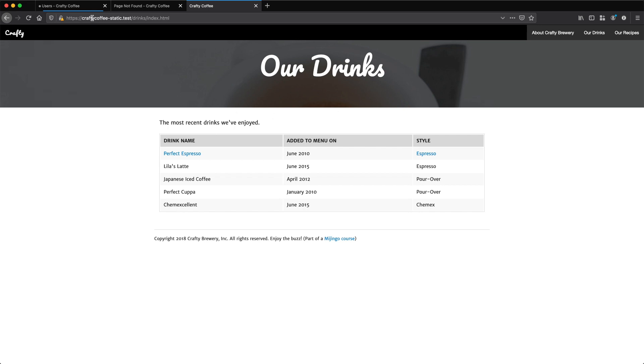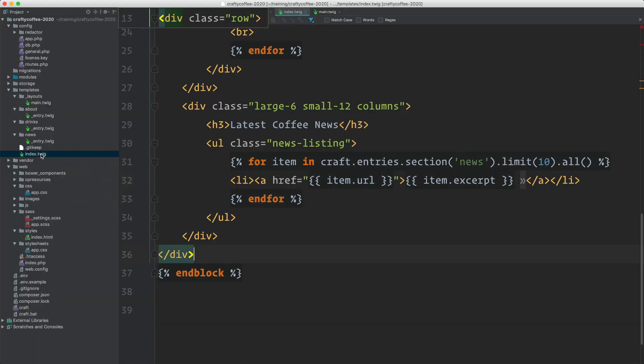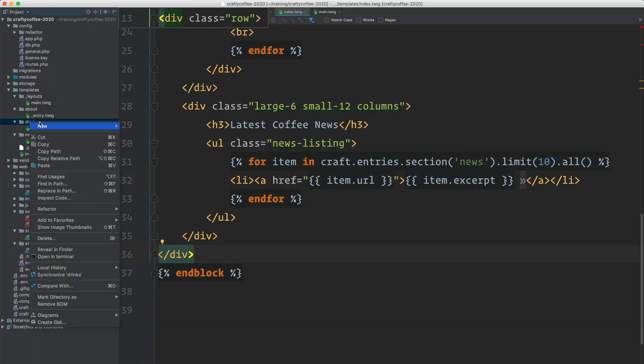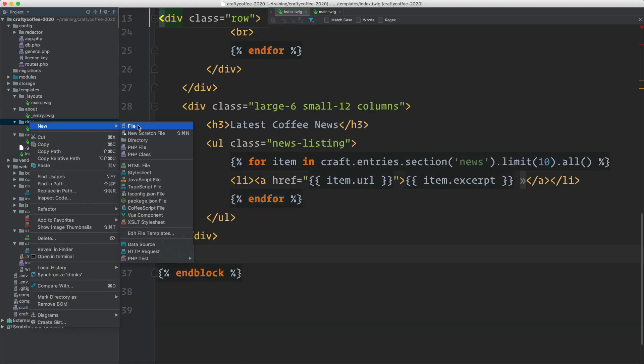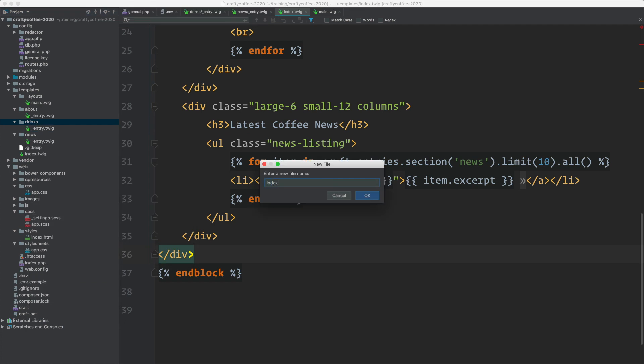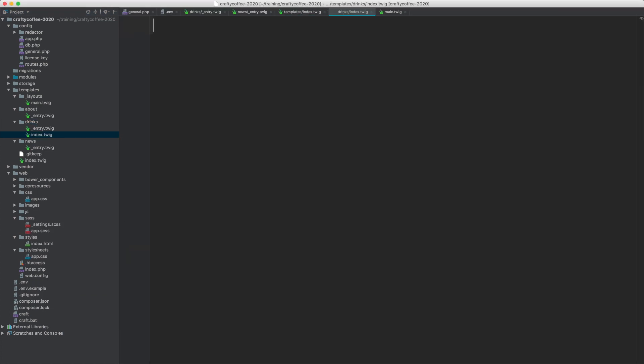The first thing I want to do is go into my templates and go to drinks, create a new template called index.twig. That way when someone hits drinks in the URL, just slash drinks, it'll automatically render index.twig.